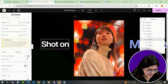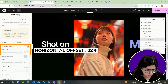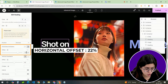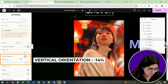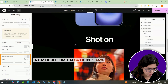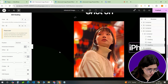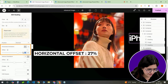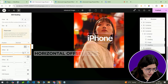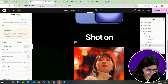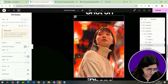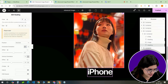Modify the first heading's position so it sits 22% from the right and minus 14% from the top. Adjust the second heading to be 27% from the left and minus 14% from the bottom. Tweak the heading sizes for responsiveness if necessary.